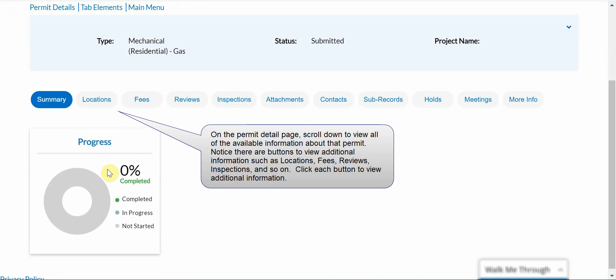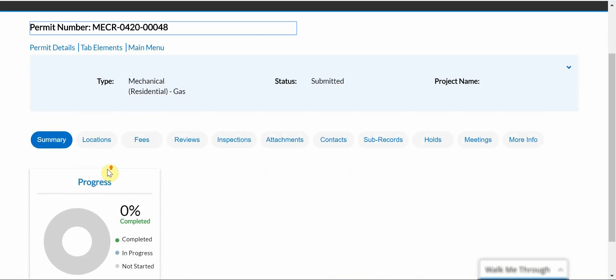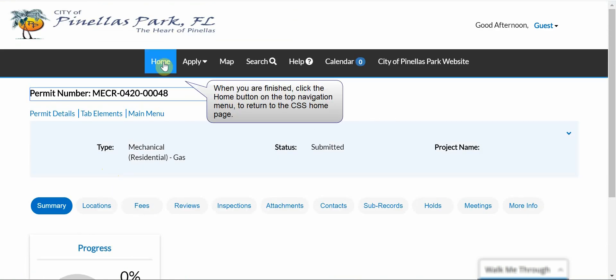Notice there are buttons to view additional information such as locations, fees, reviews, inspections, and so on. Click each button to view more information. When you are finished, click the Home button on the top navigation menu to return to the CSS homepage.